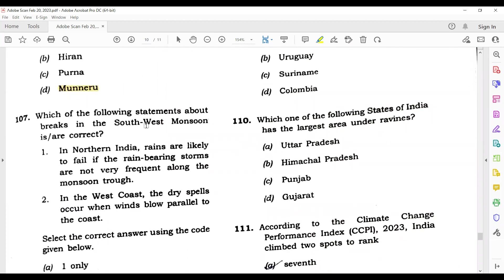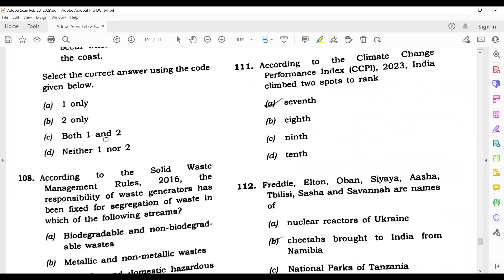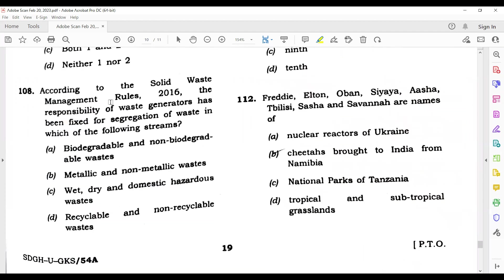Question 108: Which of the following statements about break in the southwest monsoon is correct? I am not sure about this question, so I am leaving it. According to the Solid Waste Management Rules 2016, the responsibility of waste generators has been fixed for segregation of waste into wet, dry, and domestic hazardous waste — this is the right answer.